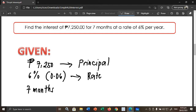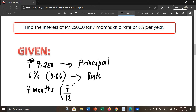Notice that in our first problem, the time should be represented in years. But in this problem, the time is given in months. Therefore, when the given time is in months, we need to divide it by 12, since 1 year has 12 months. So 7 months becomes 7 over 12 as the value of our time.